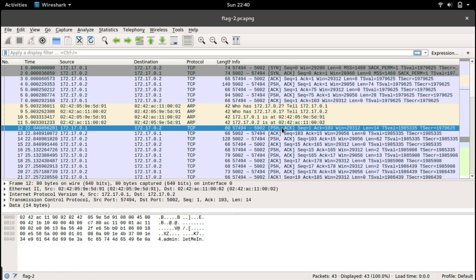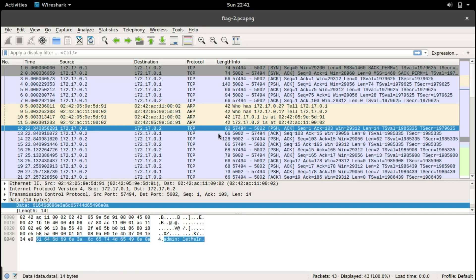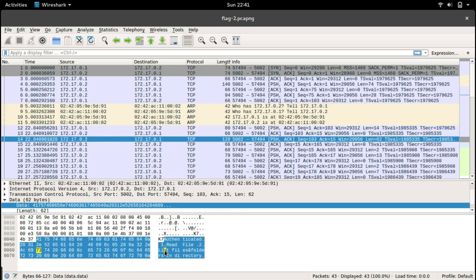Let's go for the next push. This one seems to be the username and password. Then it says authenticated and it's giving us a menu like read file and list files and folders.